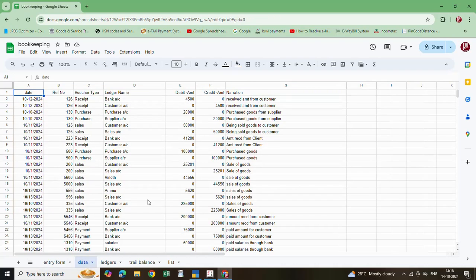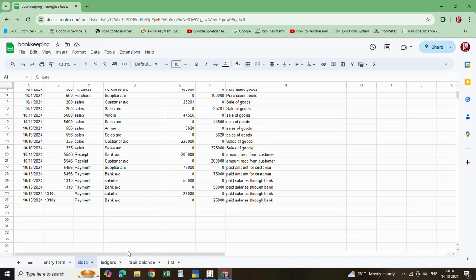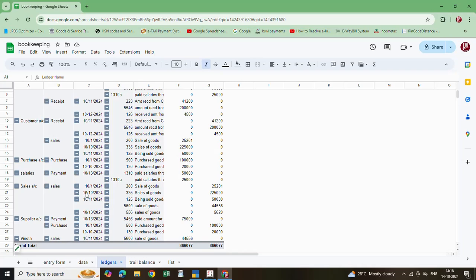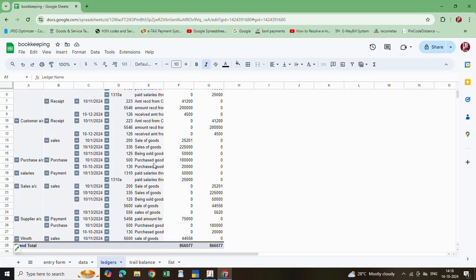Once you enter this data, that will save into this data sheet. And this is the ledgers - say bank account, customer account, purchase, sale like that. From this you can calculate the balance, running balance.